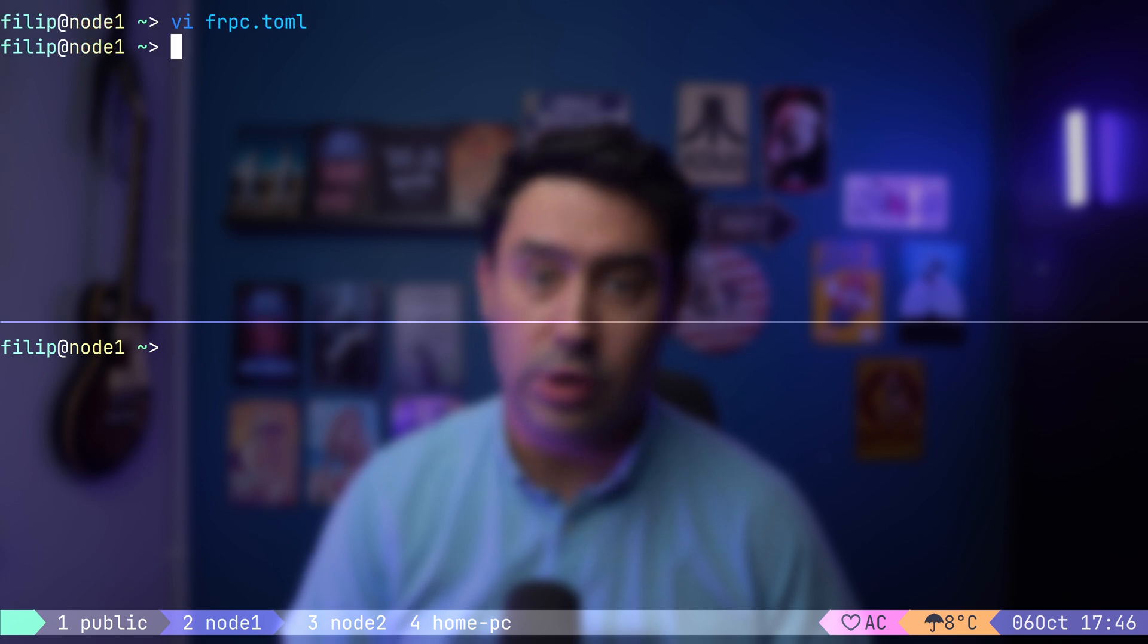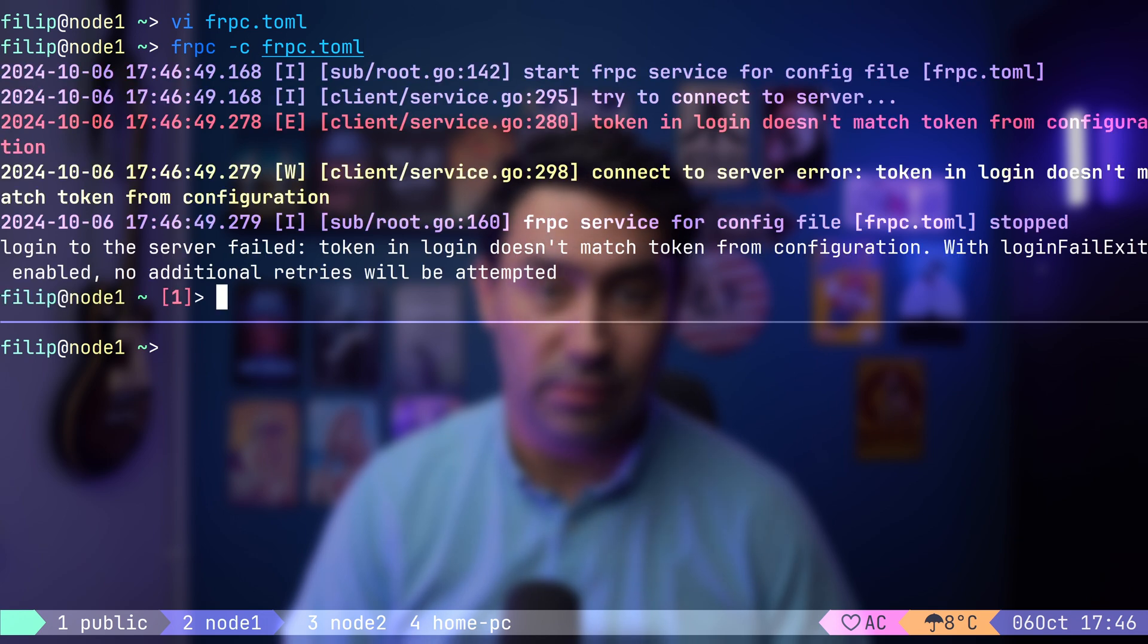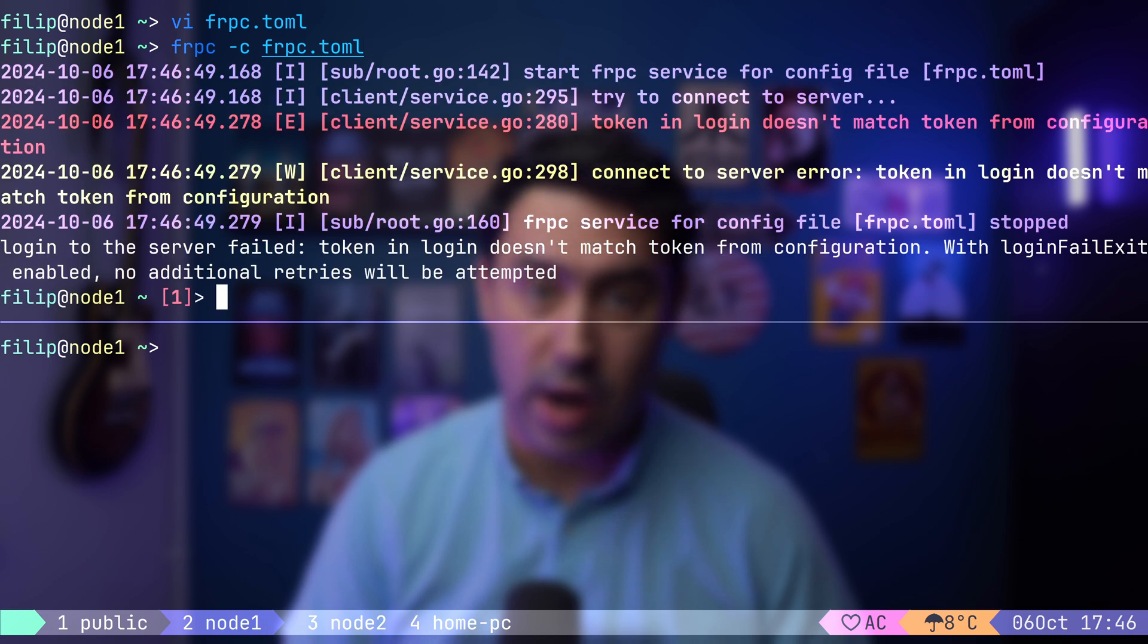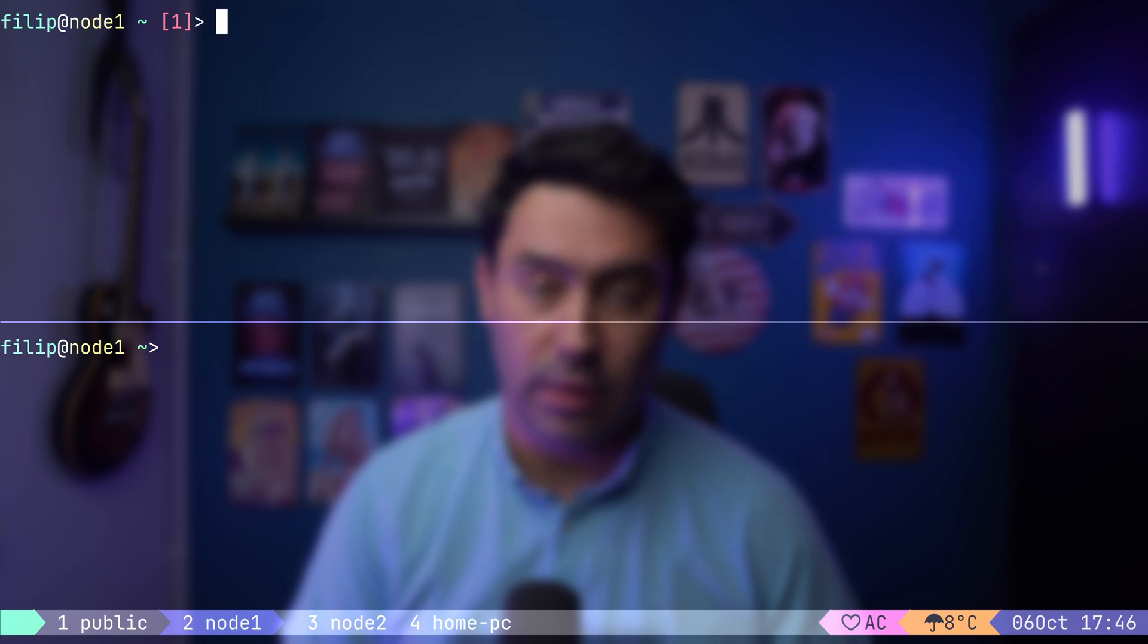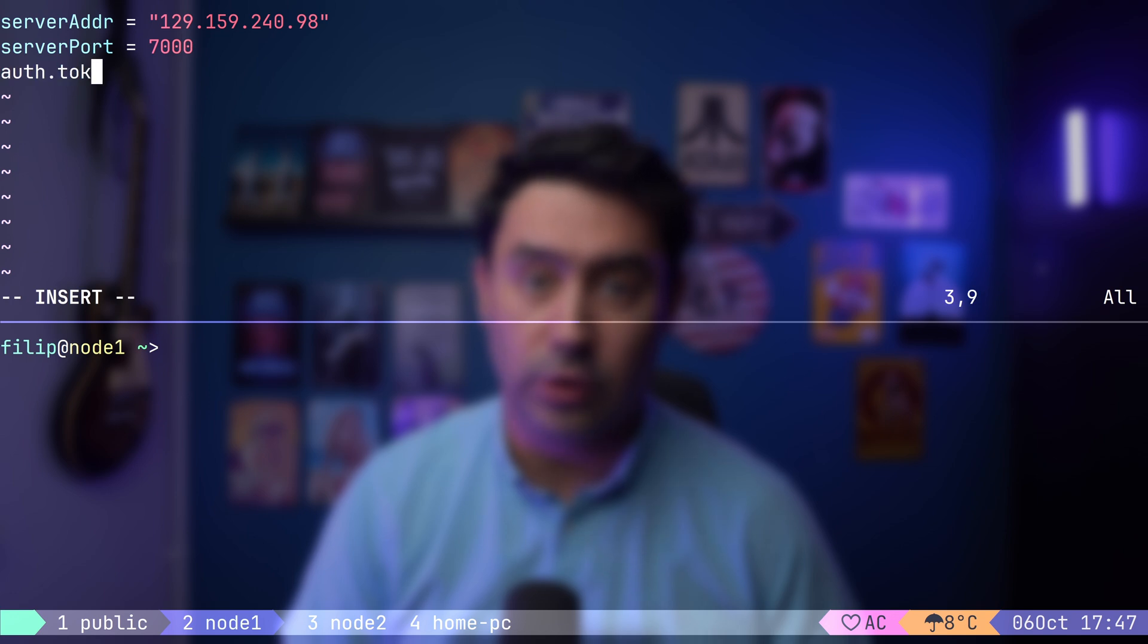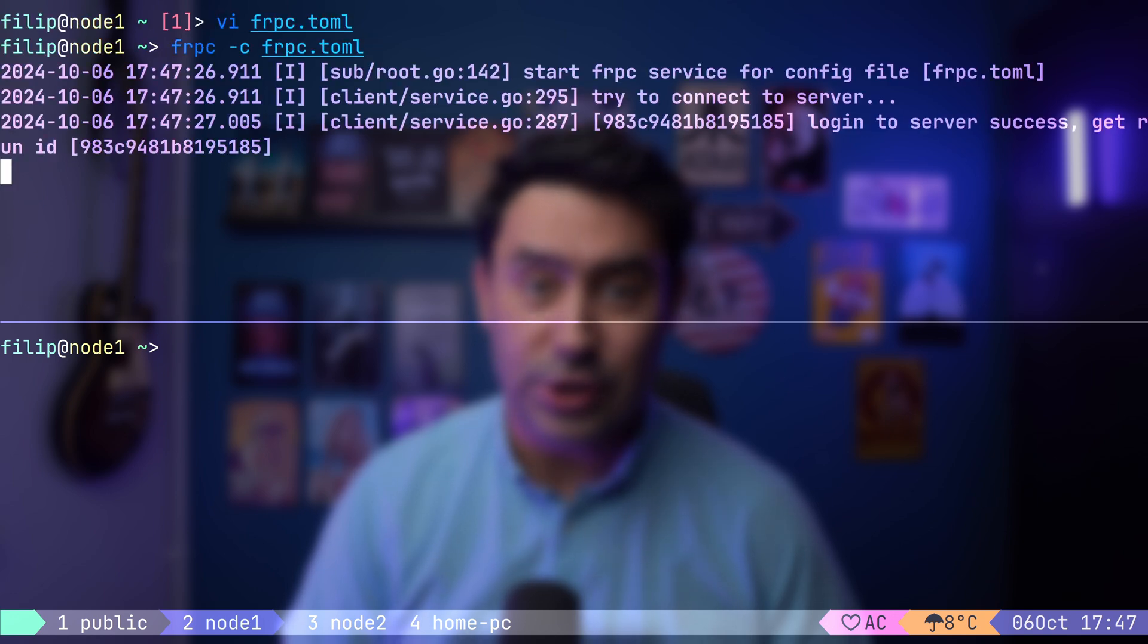To do this, we'll run the FRP C dash C followed by the configuration file. As expected, it doesn't work. That's because, as I mentioned earlier, the client must provide a token for authentication. Without the token, anyone could connect to the server. Let's add the token now and restart the FRP client service. Great, the connection is established.